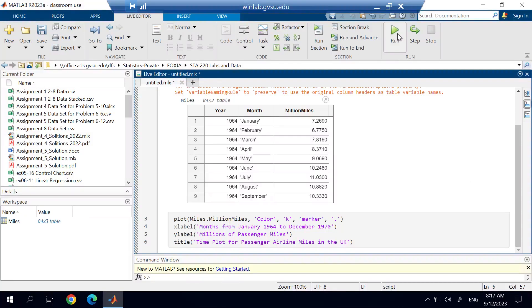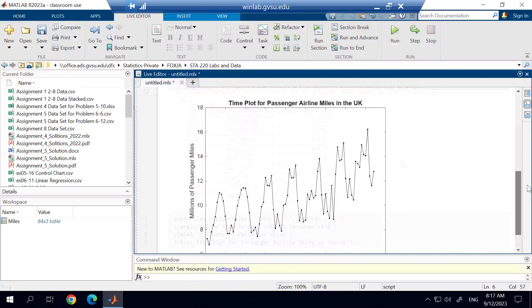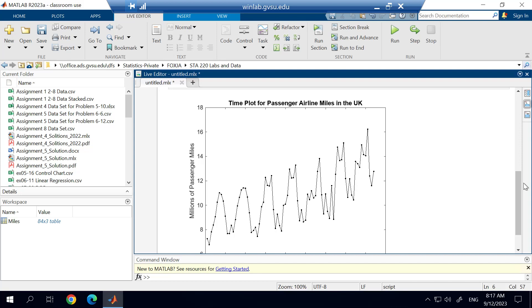So when we go ahead and run this, this will generate our output. And you can see when you generate this, we get the time plot with the title, the label for the X axes and the Y axes. And then we get our time series graphic.